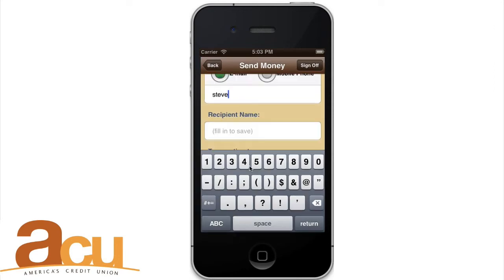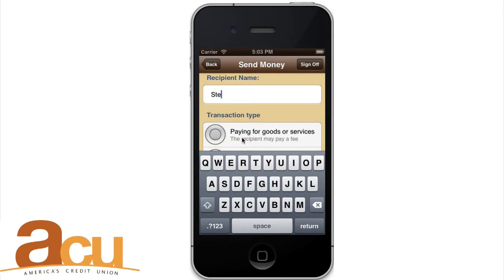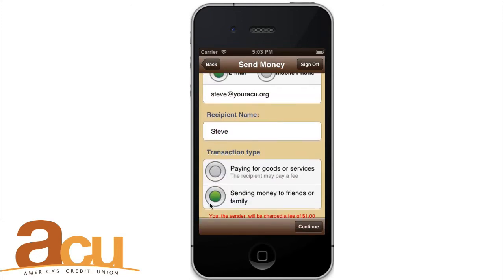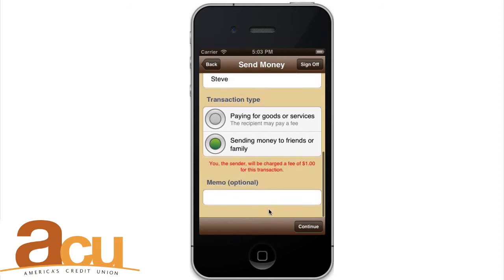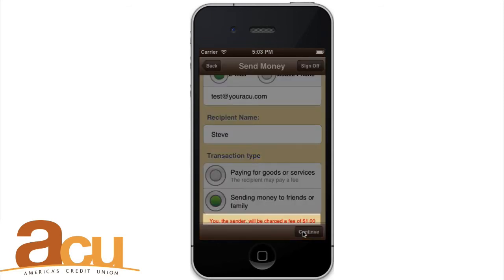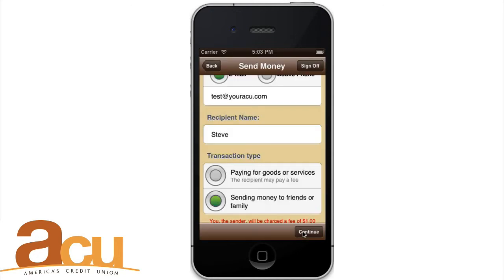Select whether you're using the recipient's number or email and enter that information here. You have the option of entering the recipient's name so you can find them easily for future transfers. Choose a transaction type. Please note that sending a PayPal transfer involves a small $1 fee. This transfer appears in the transaction history option.